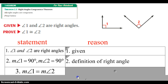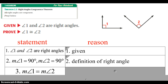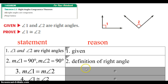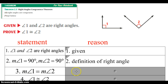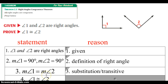Then I'm now simply saying, if both are 90 degrees, I can say the measure of angle 1 equals 90 degrees and 90 degrees equals the measure of angle 2. So by property, I can cut out the middleman and use substitution or transitive.